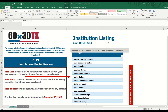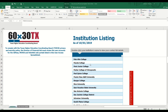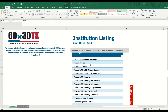Now I'll perform a live demonstration for completing the user access portal review. After you open the user access spreadsheet, you will find instructions for completing the review in the top left corner. You may proceed to step one, which is to find your institution's name under the institution listing located slightly to the right of the instructions. Scroll until you find your institution — for demonstration purposes, I'm going to find THECB University.